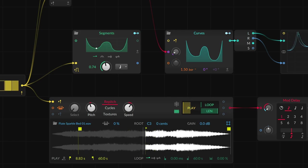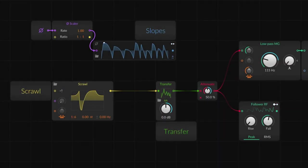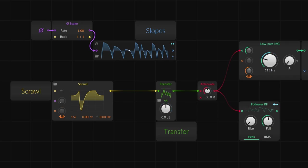But why stop there? An MSEG-style curve editor can go well beyond envelopes, powering other types of modules as well.